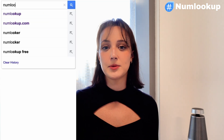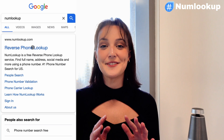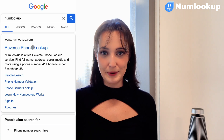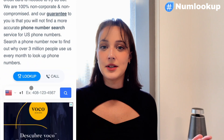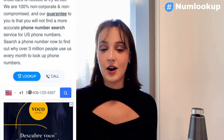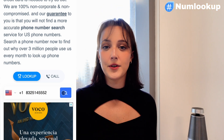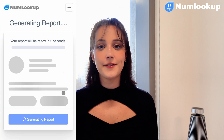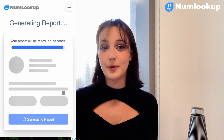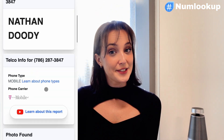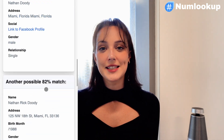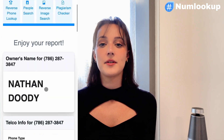Using Numb Lookup's Reverse Phone Lookup feature is very simple. Open the numlookup.com website on your phone. If you have a phone number you want to verify, just enter it in the search bar. And boom! Numb Lookup will scan that number and provide you with details like the owner's name, location, and sometimes even more information.